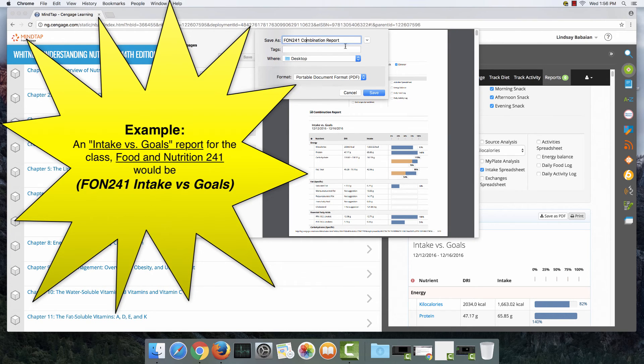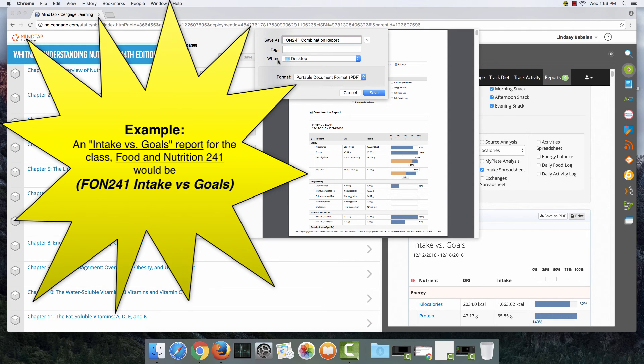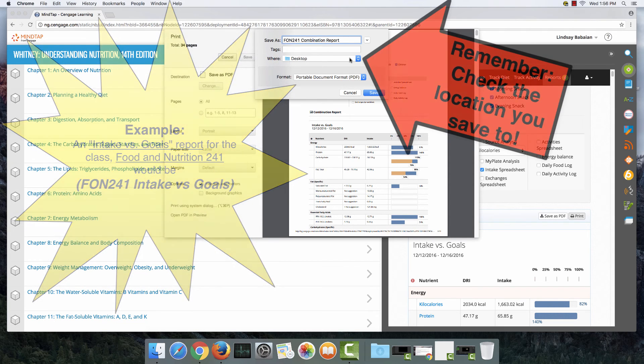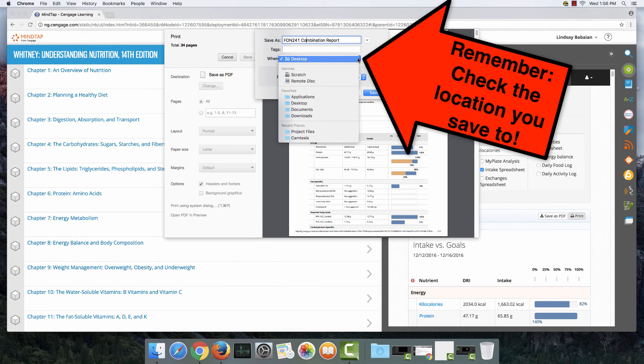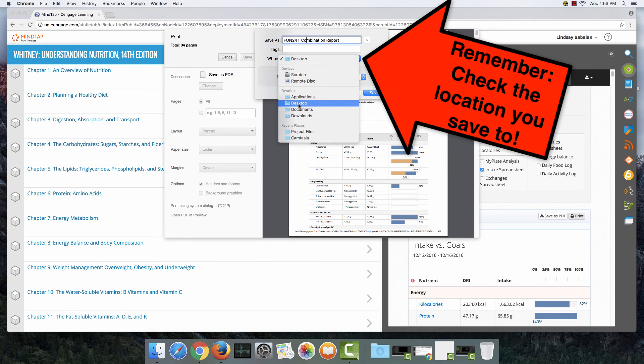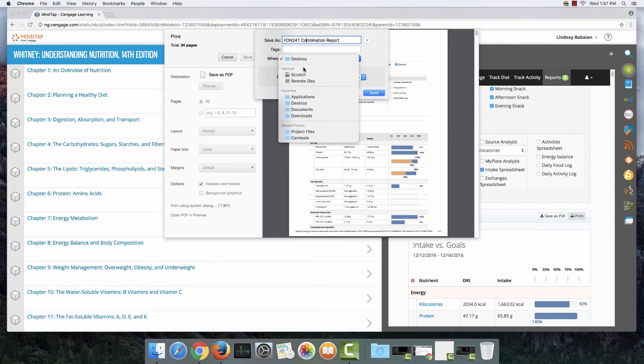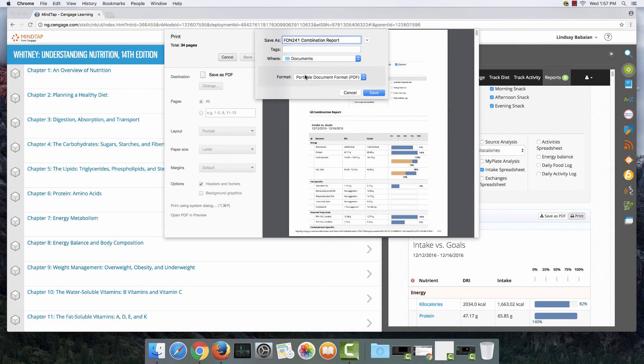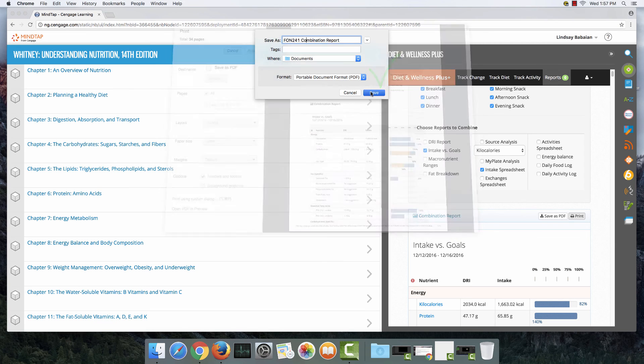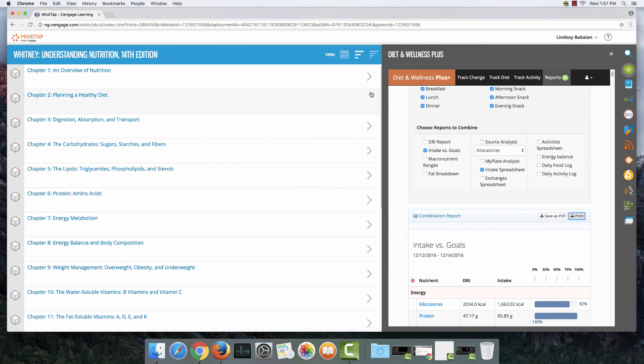There's this option right here that says where that will allow you to pick where you want to save it. You could save it to your desktop, documents, a thumb drive, anything like that. I'm going to save this to my documents and when I click save I'm done.